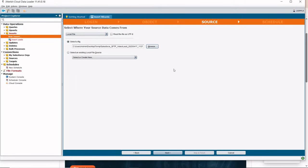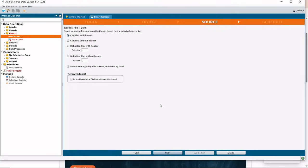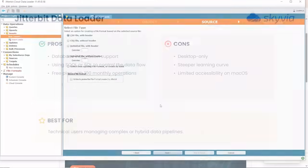It is free for Salesforce-specific use cases, but has a limit of 100 operations per month. It's a strong choice for experienced users working with complex cloud and on-prem data. Here are the downsides.